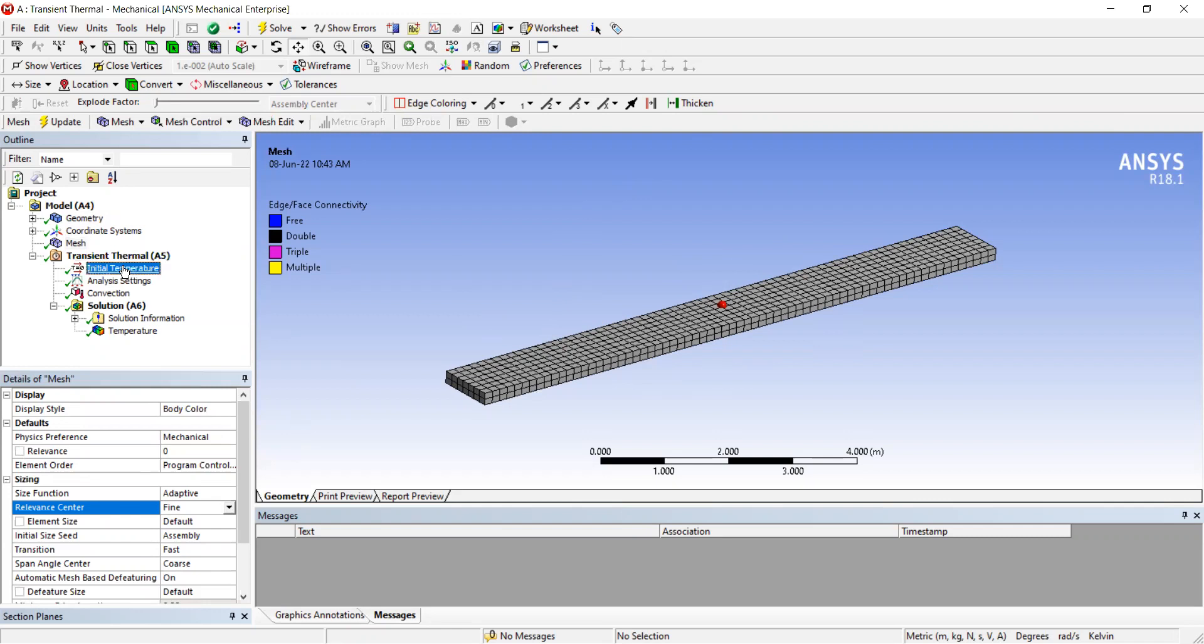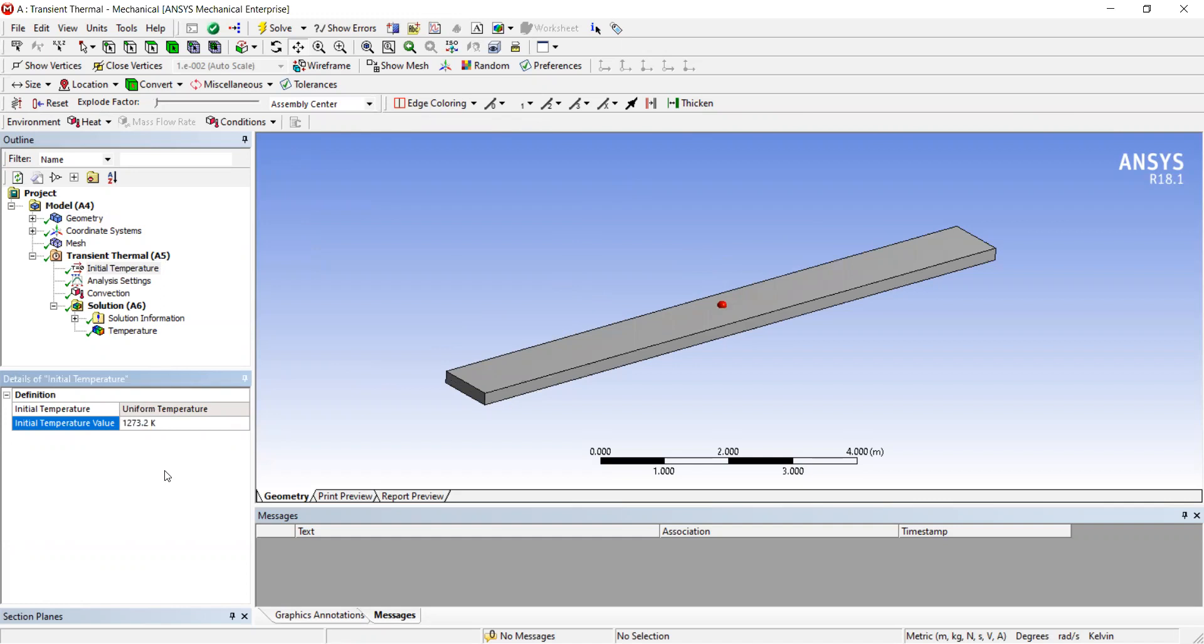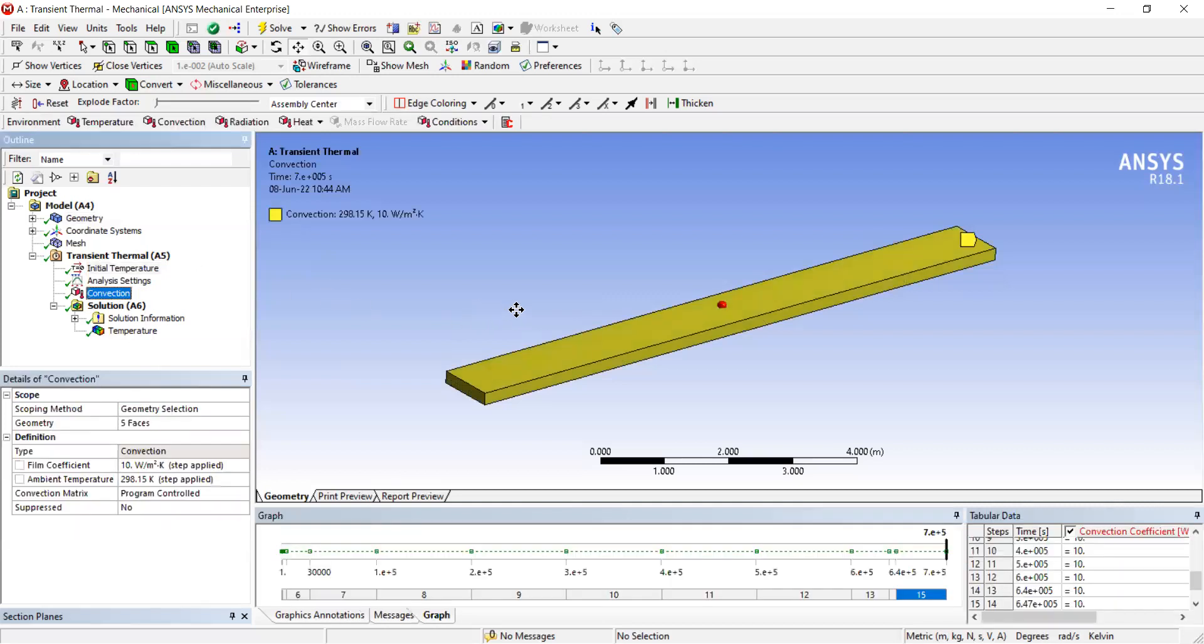The initial temperature of the steel fin is set to 1273.2 Kelvin, which is 1000 Celsius. Then we set convection boundary conditions.